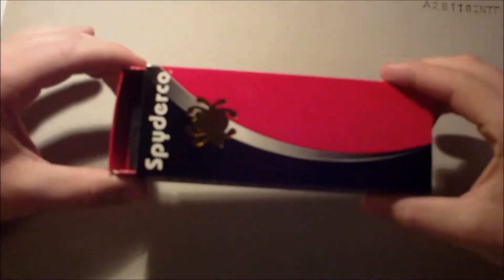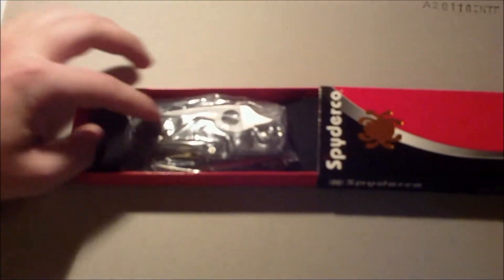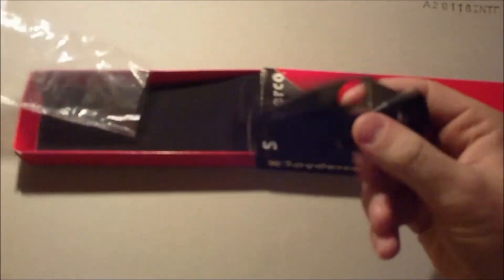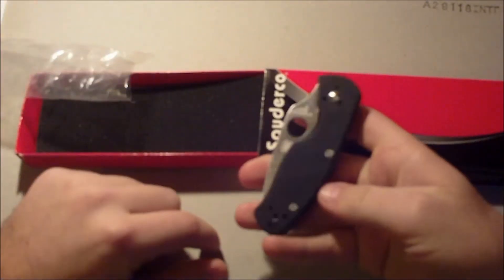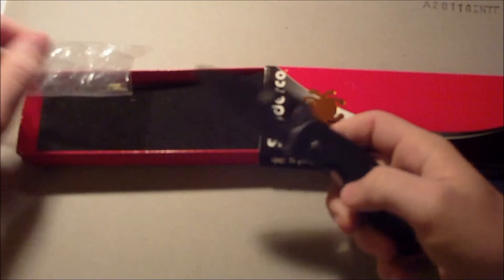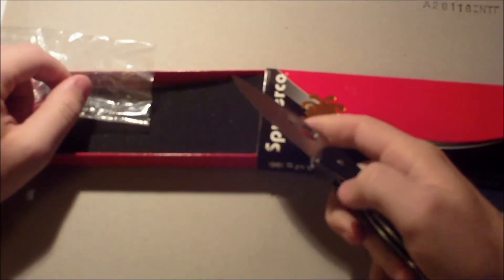Without further ado, Spyderco. And I decided to go with this. Most of you probably already know what this is by now, just from looking at it. This is the Spyderco Persistence.